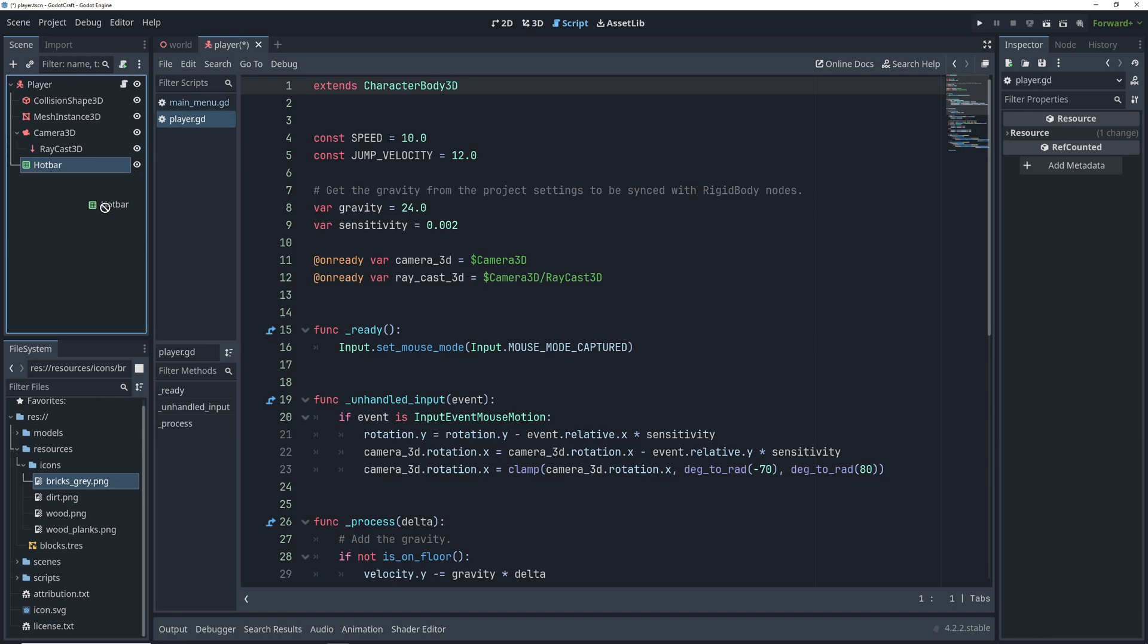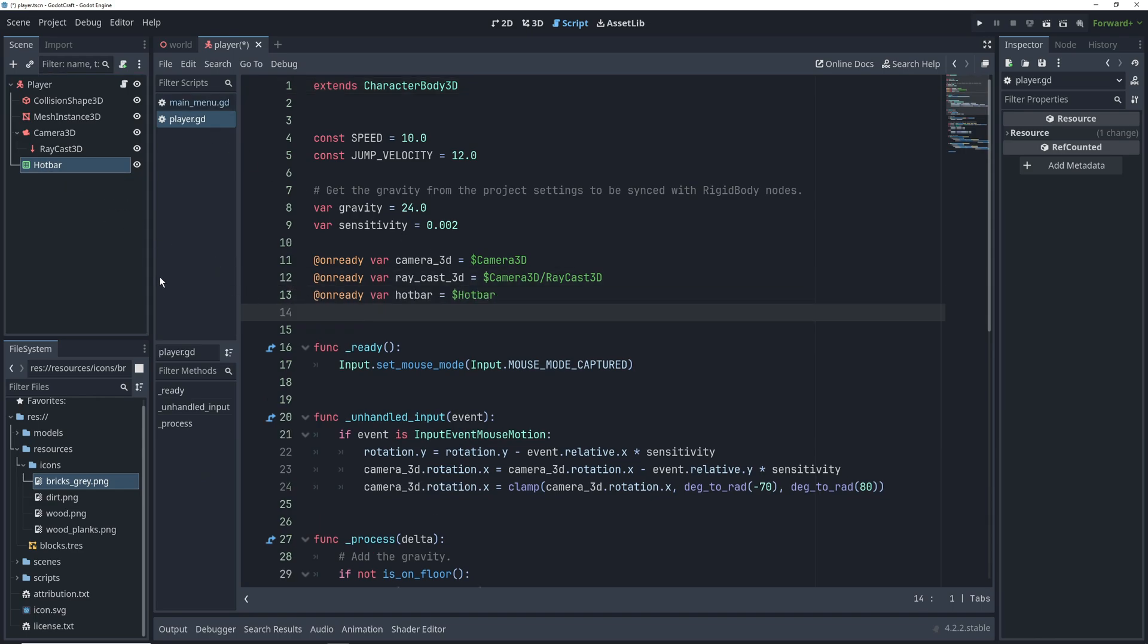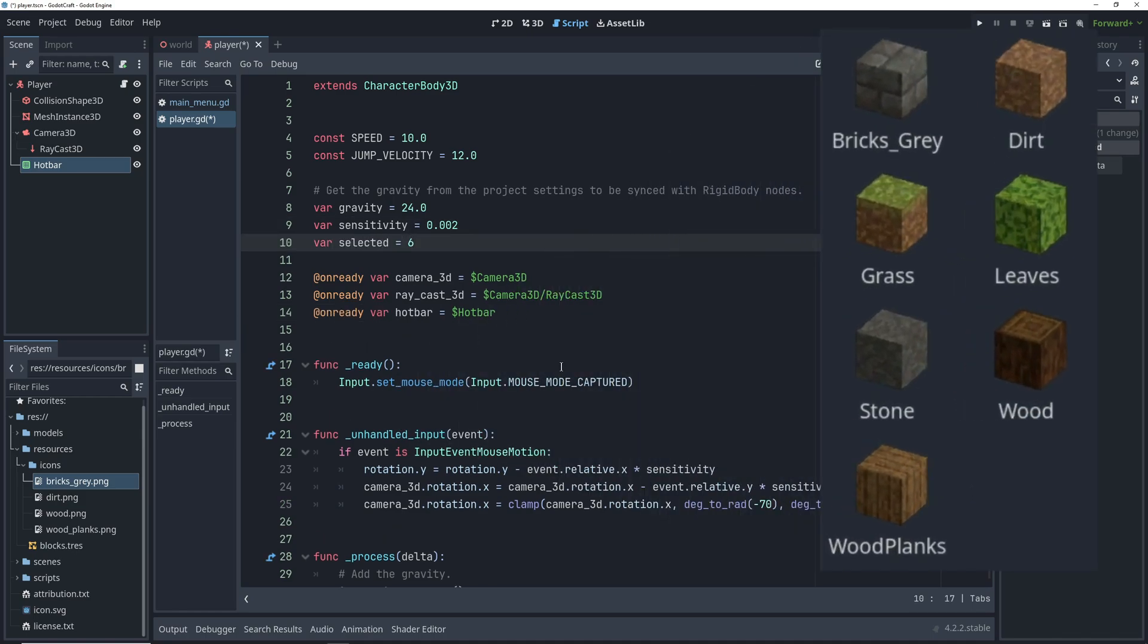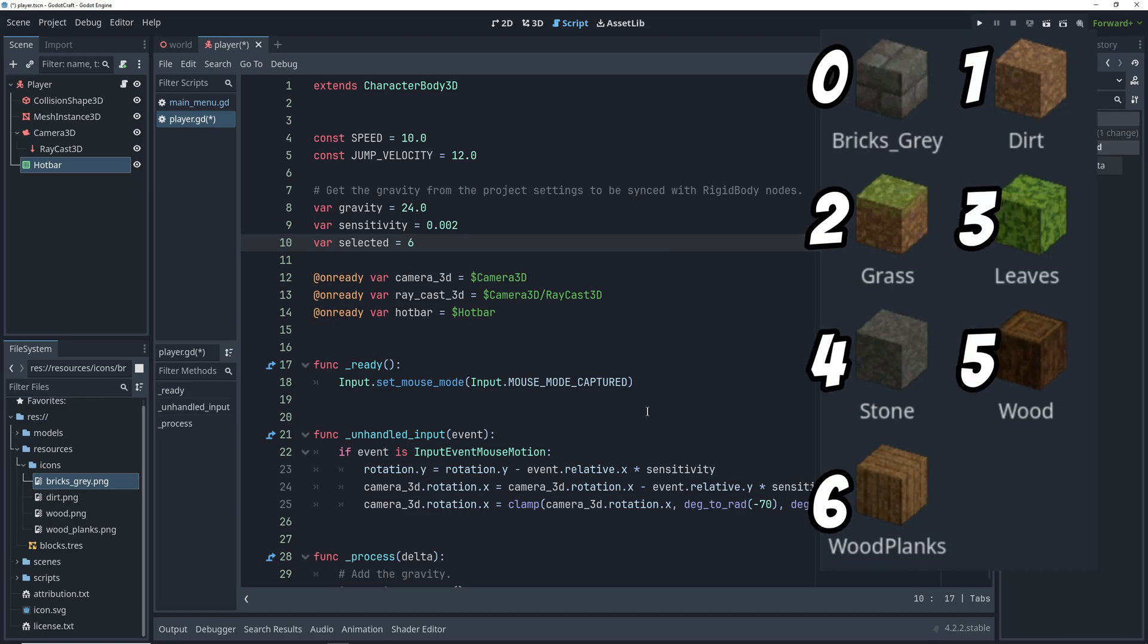First, we control drag the hotbar into the code to create a variable for it and then create a variable for the block that we have selected. If you remember from the first video, the blocks have indices inside of the grid map, so this variable will be responsible for tracking which block we currently want to place.